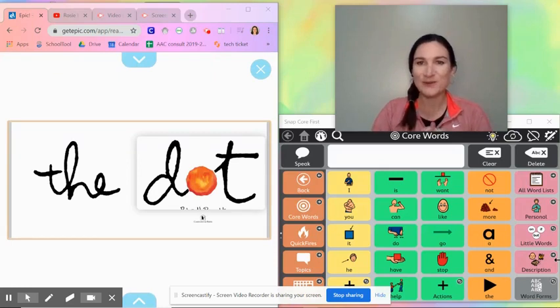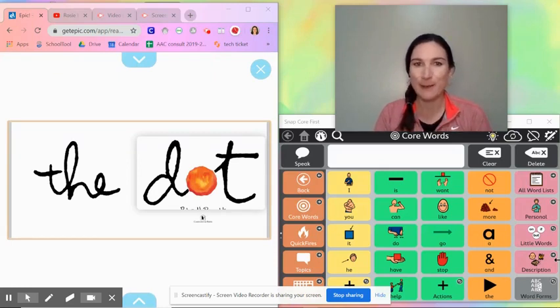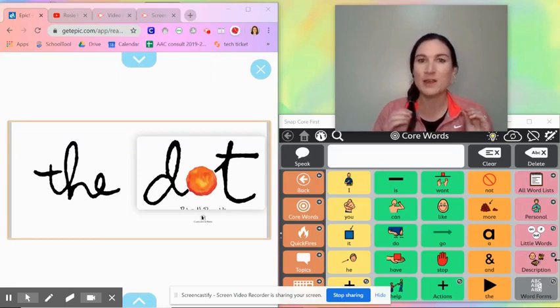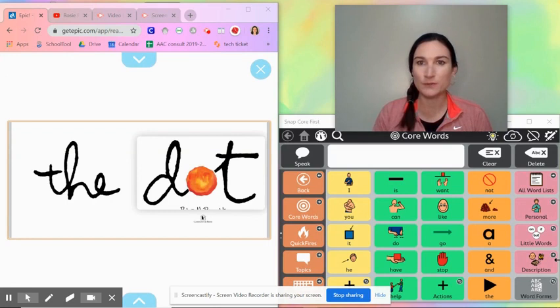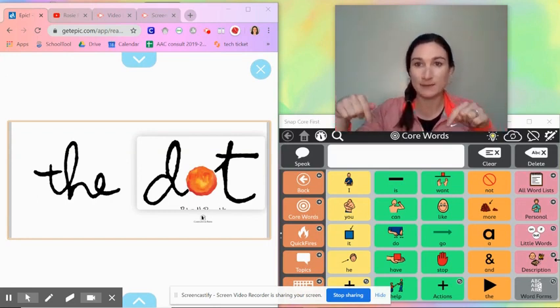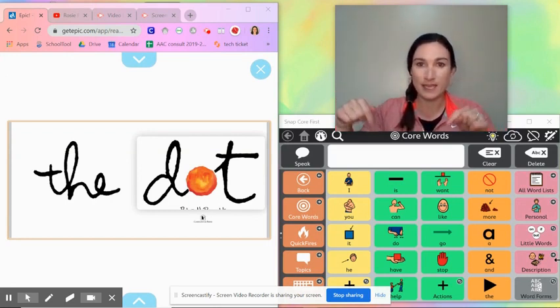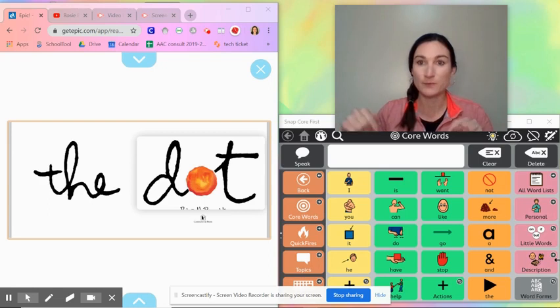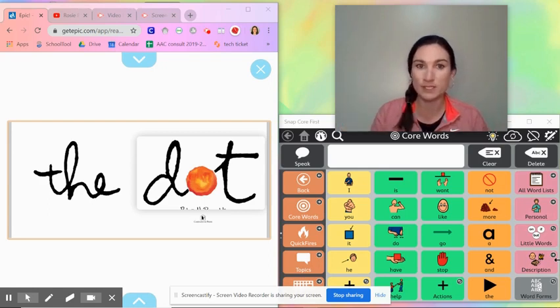Hello! Today we are going to look at making pre-recorded videos with an activity and a dynamic display AAC system for modeling or aided language stimulation.